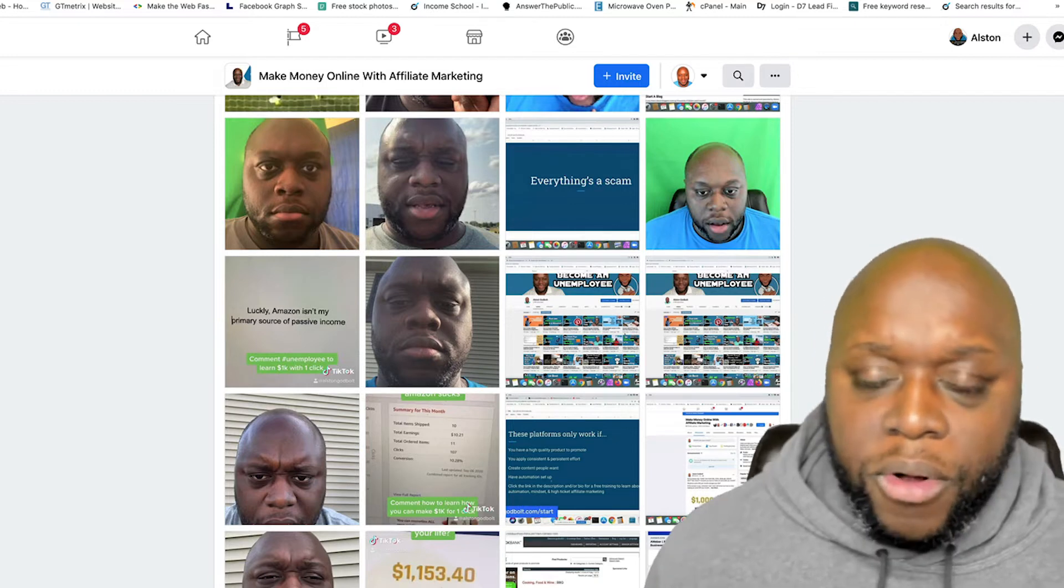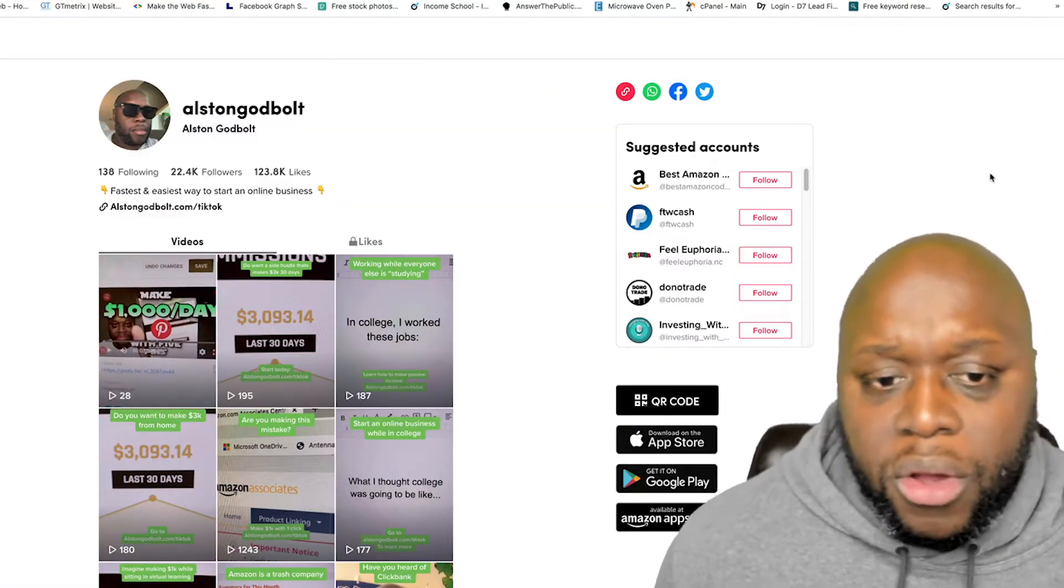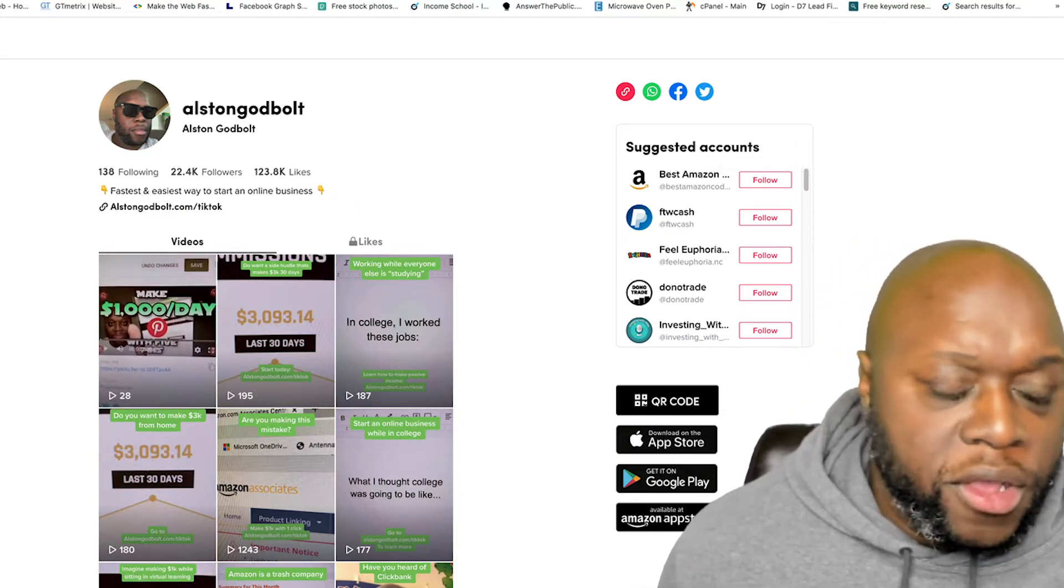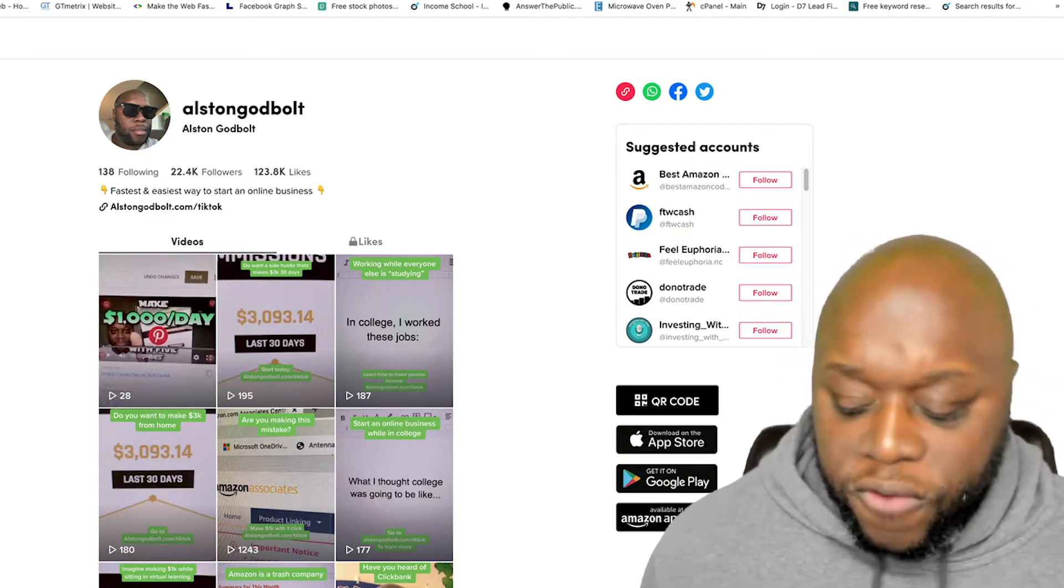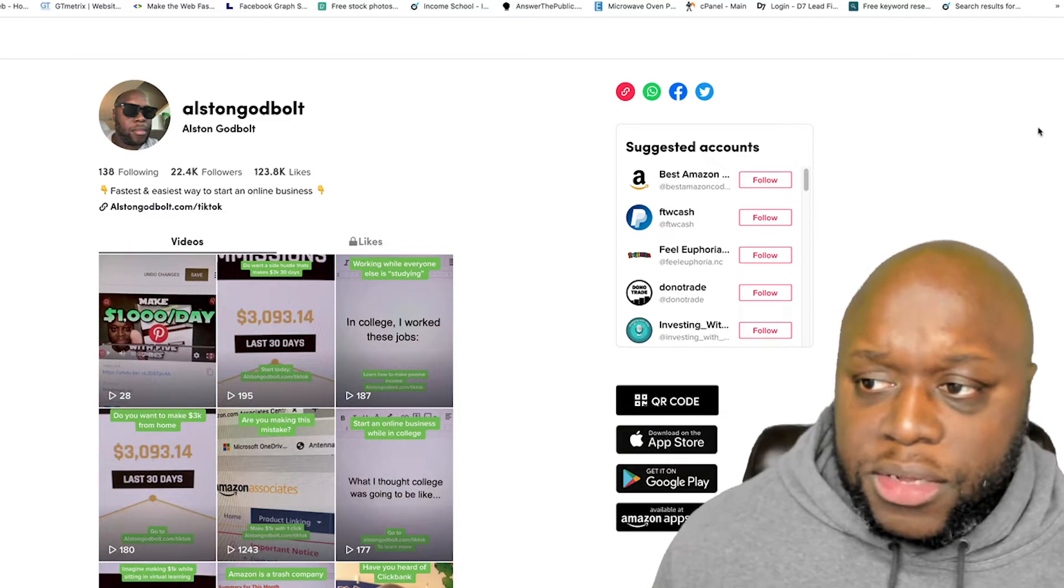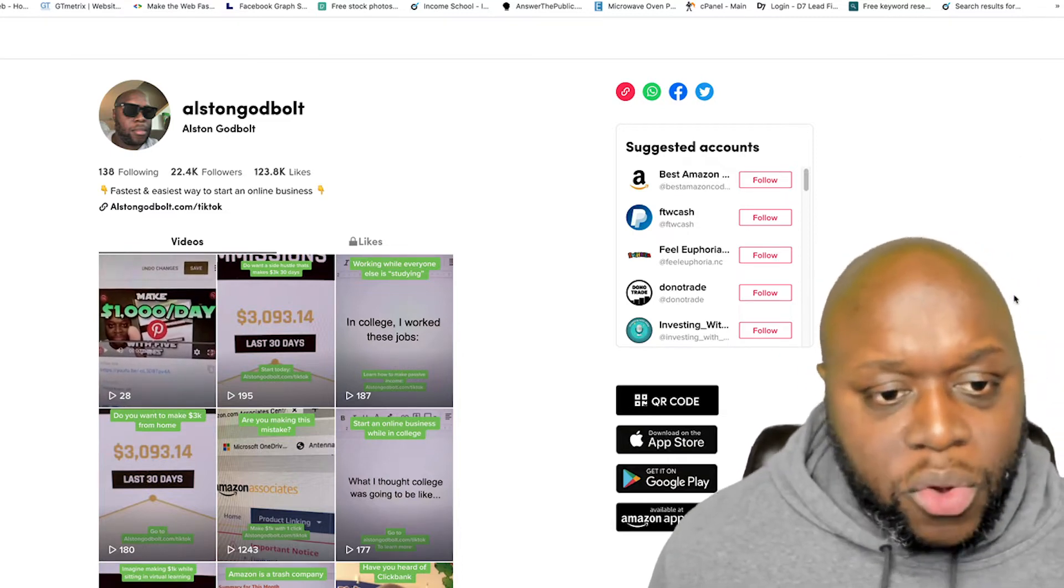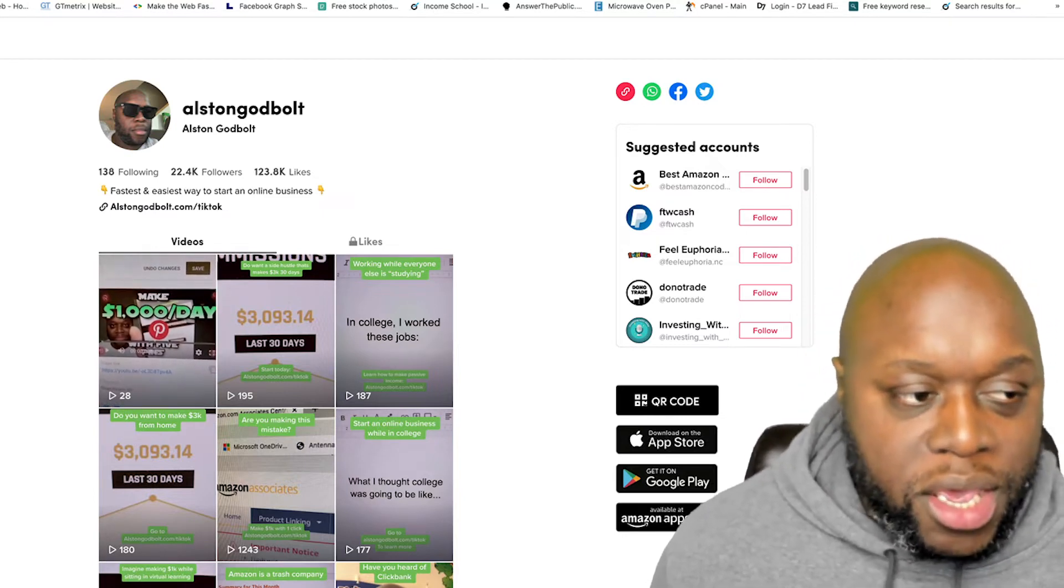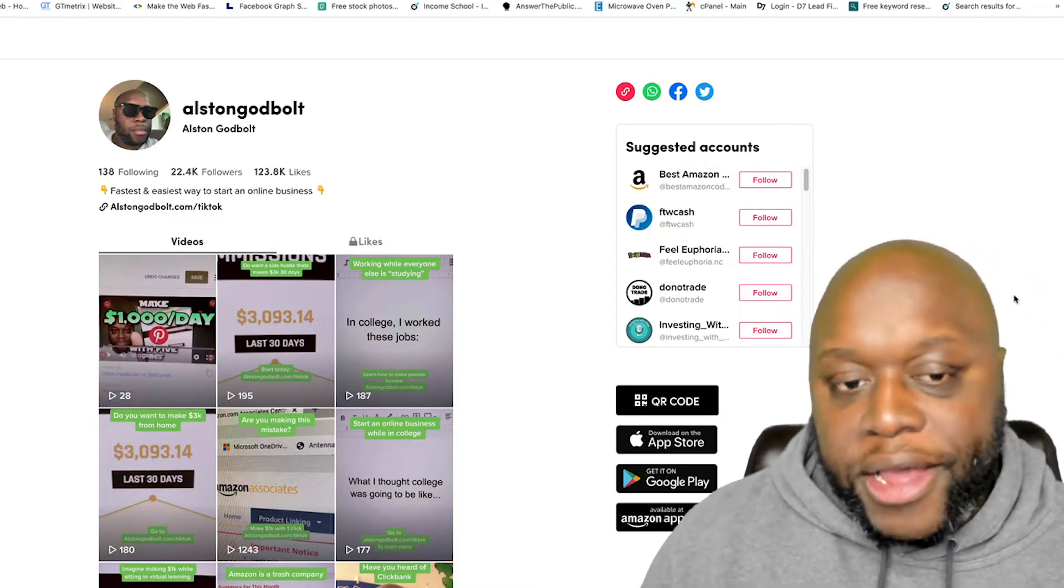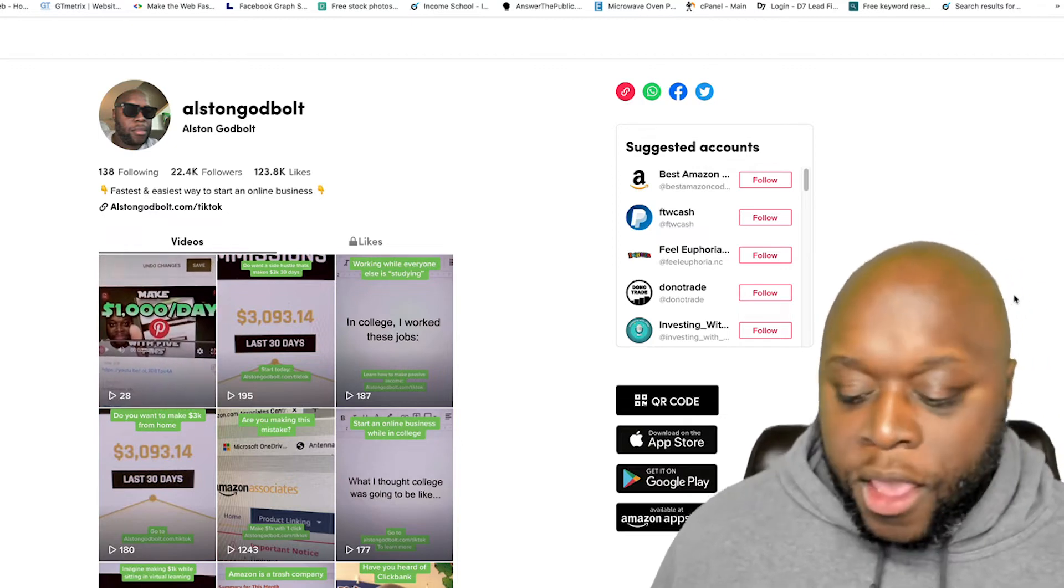For example, people will ask you a ton of questions over on TikTok because they don't really know or didn't realize that they wanted to start an online business. Usually with YouTube, most people know that they want to get started with affiliate marketing. But with content like TikTok, they don't really know or didn't realize that they wanted to start an online business. So basically what I do is they'll slide into your DMs or they'll send you a message or they'll even comment directly on your videos. And then you go through and you answer them.